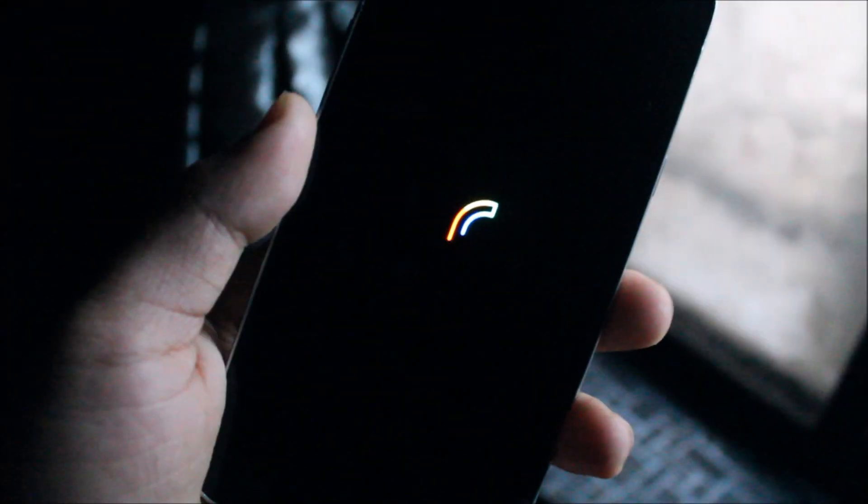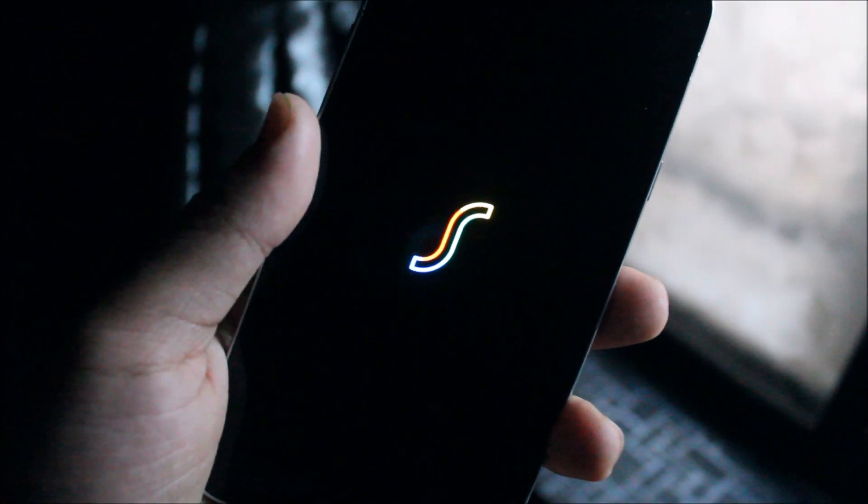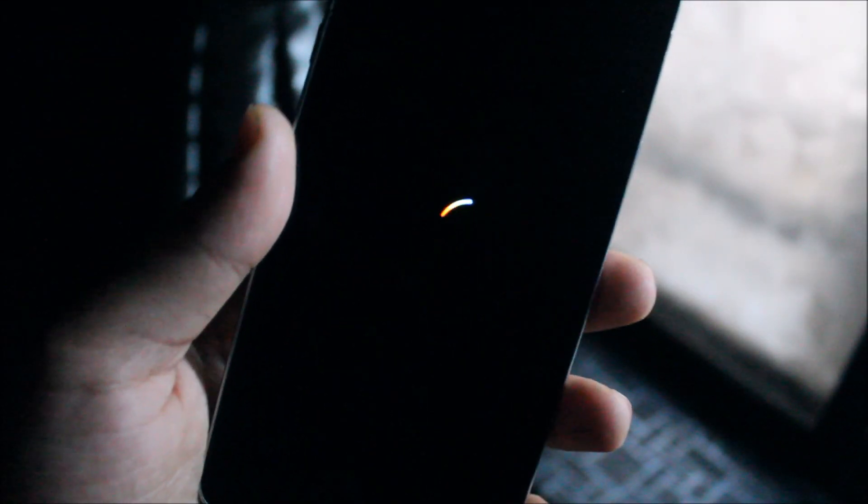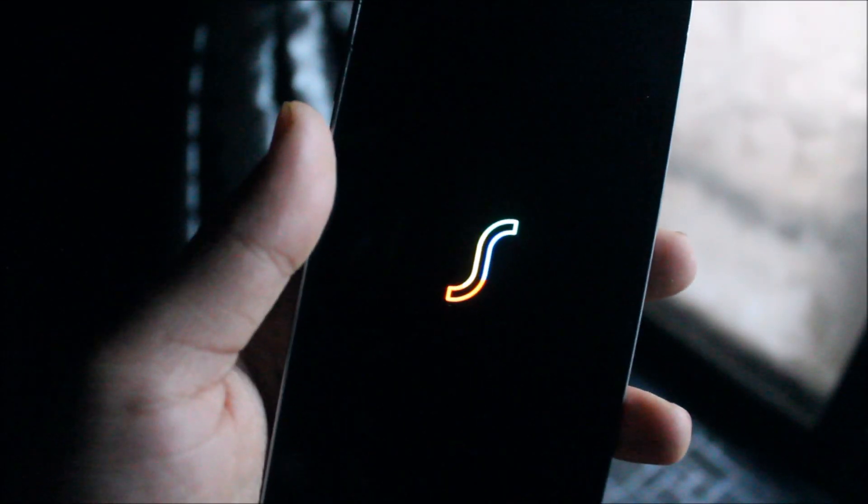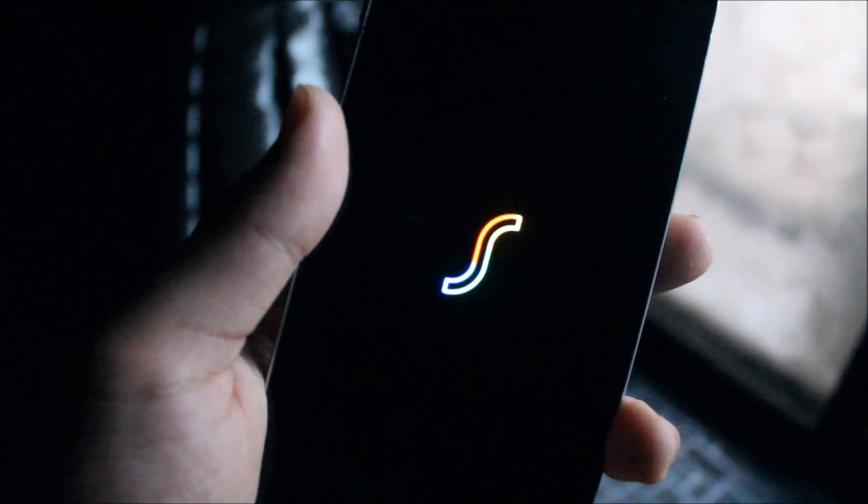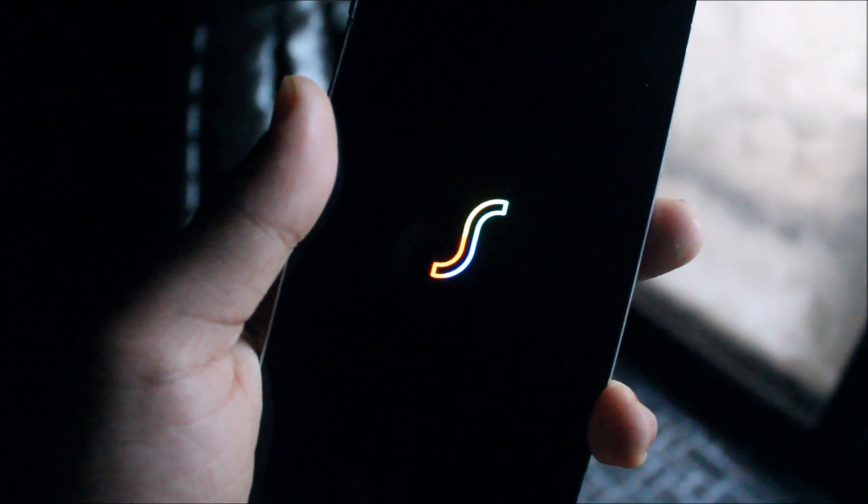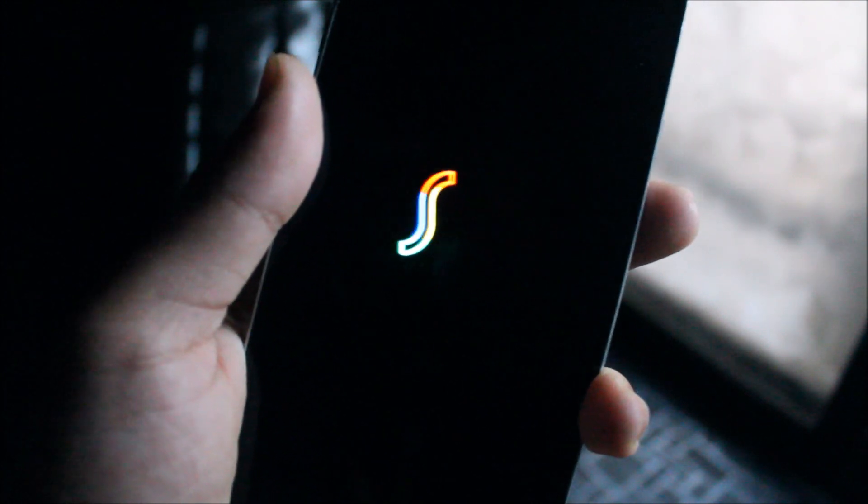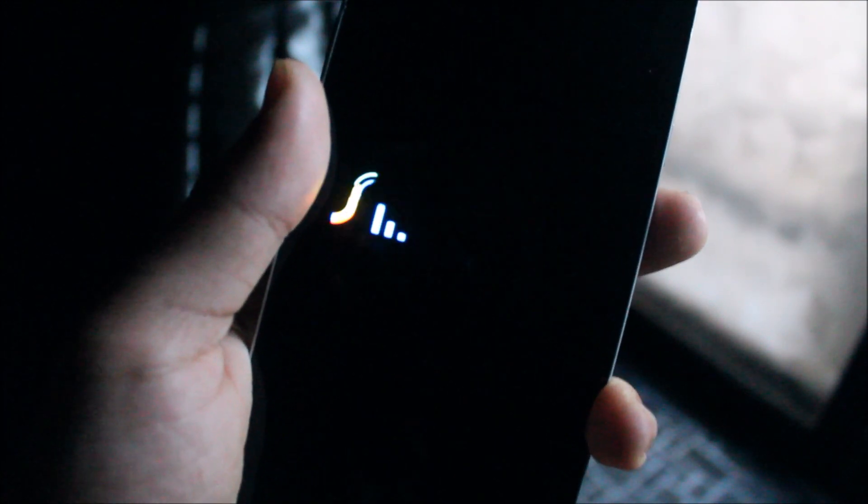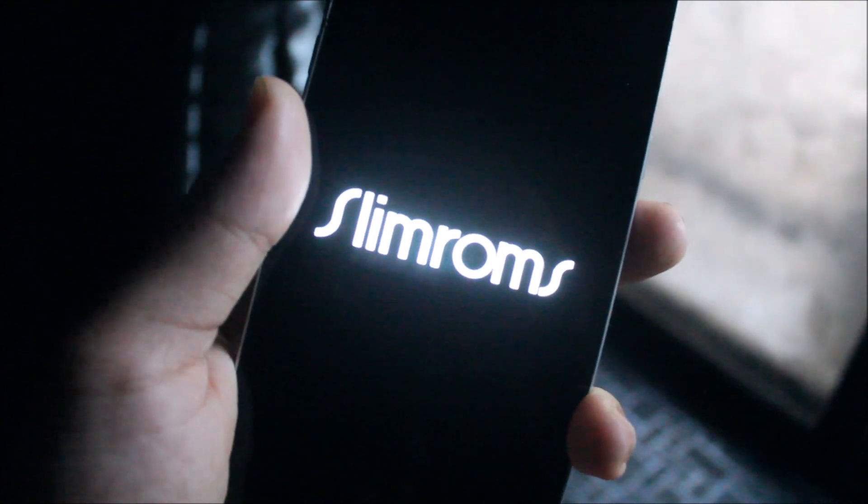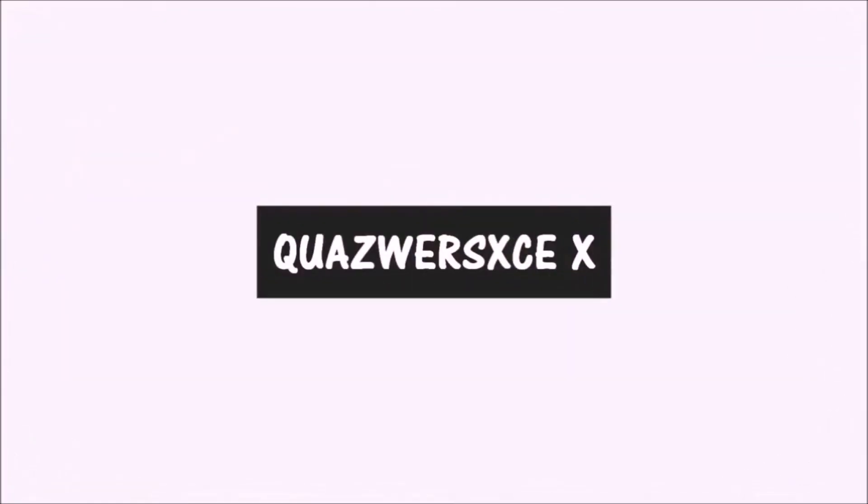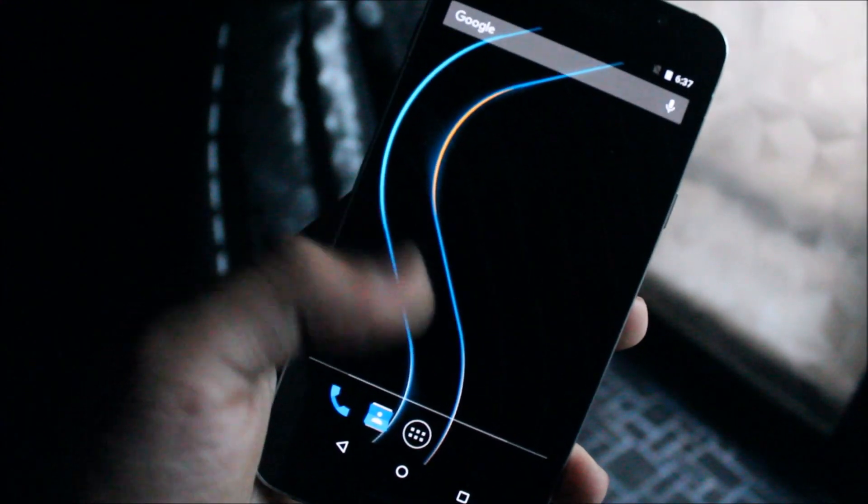Hey guys, in today's video we're going to take a look at Slim ROM Slim 8, which is running on Android 8.1 Oreo for the Galaxy J7 2016. So without wasting more time, let's start.